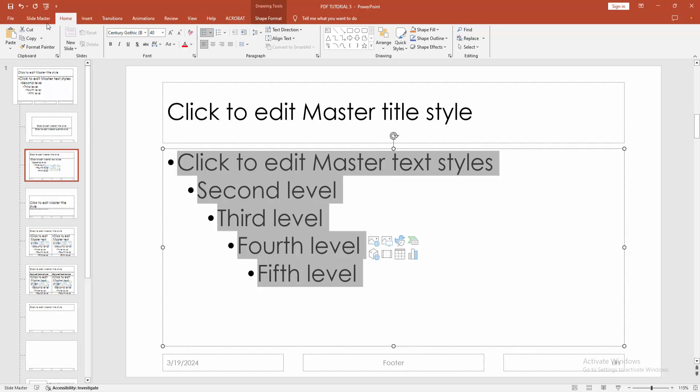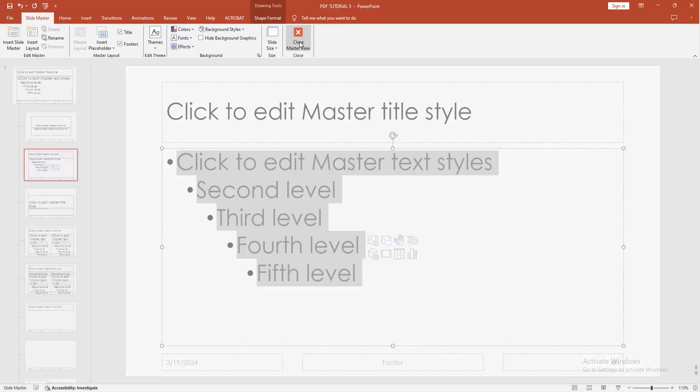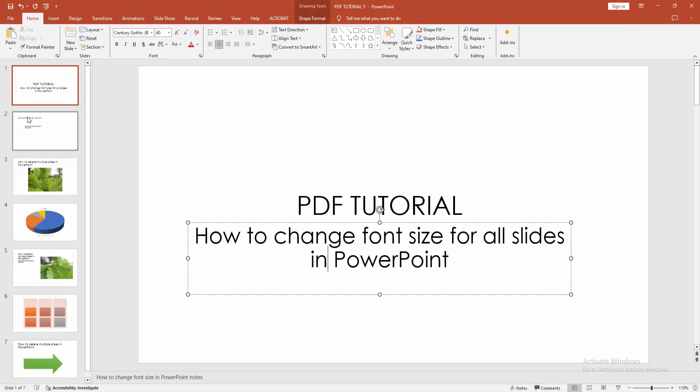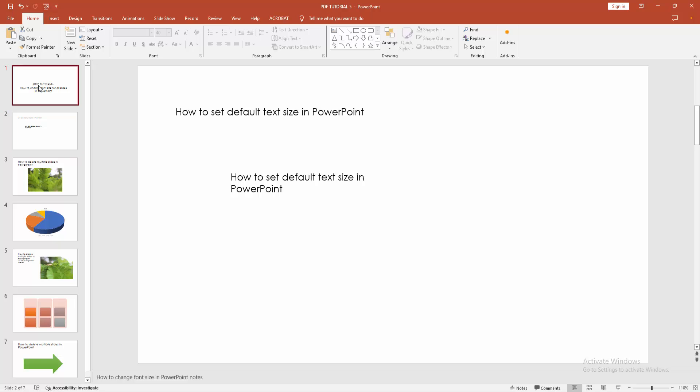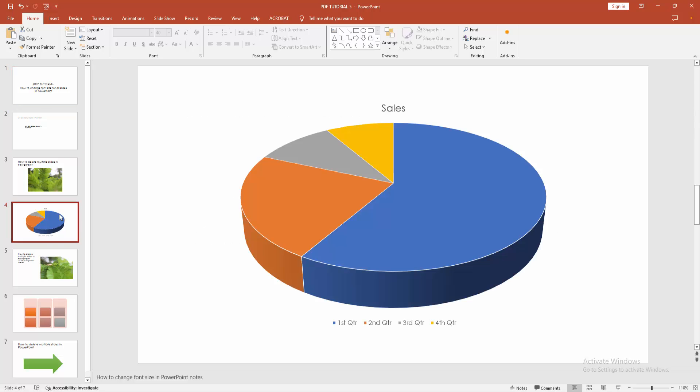Then go to the Slide Master option. Select Close Master View. Now we can see here the font size is 14. I hope you enjoyed the video.